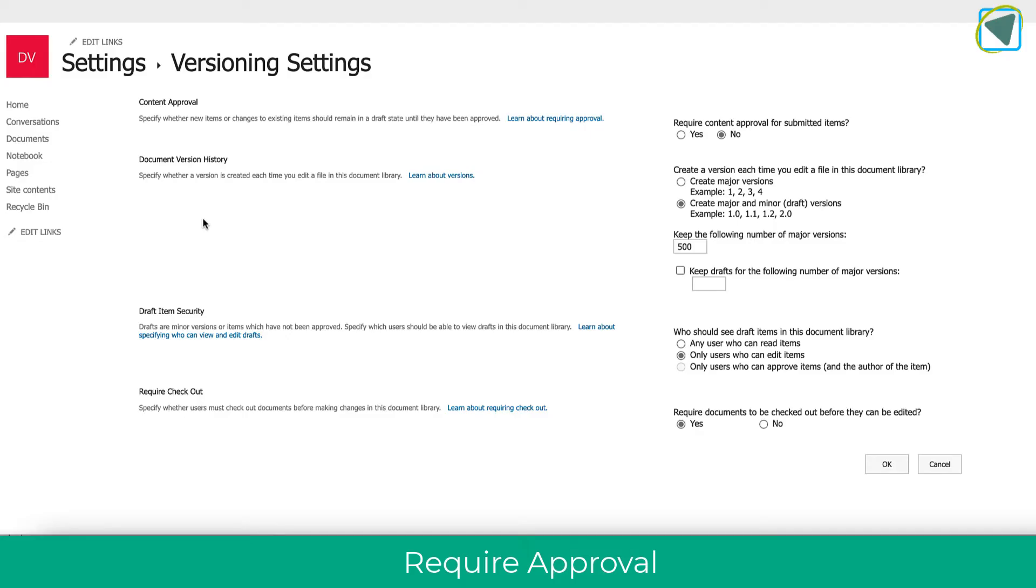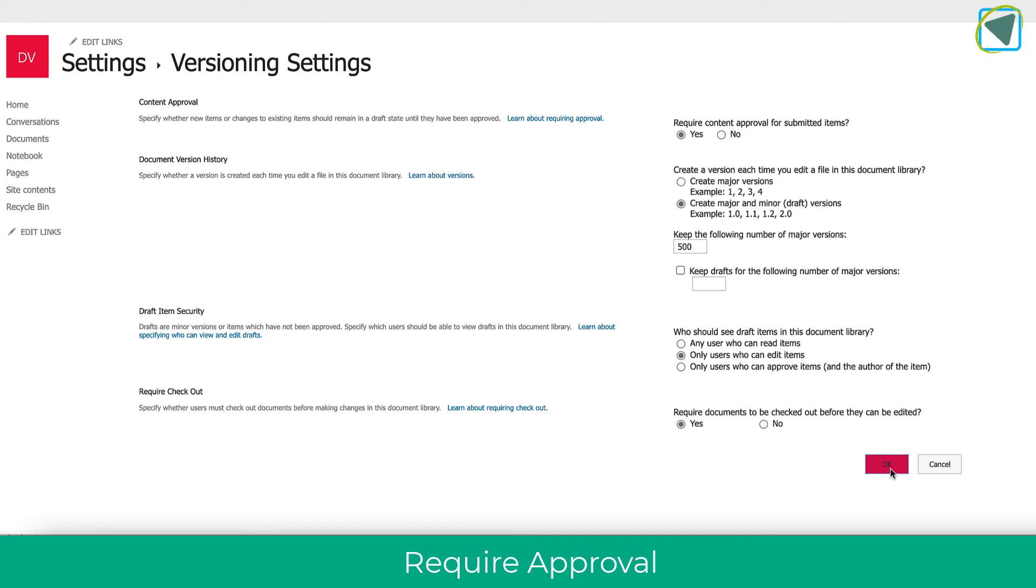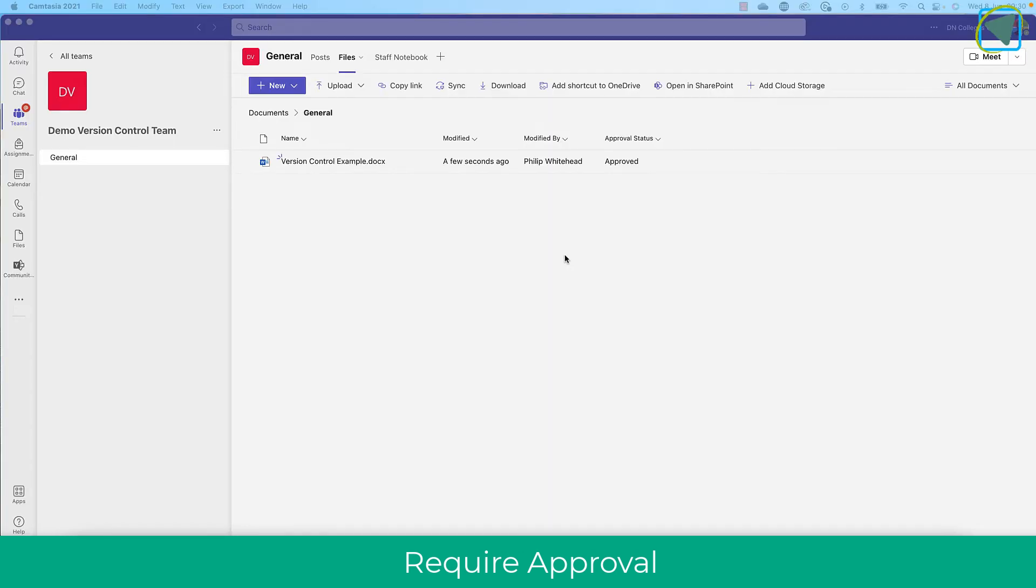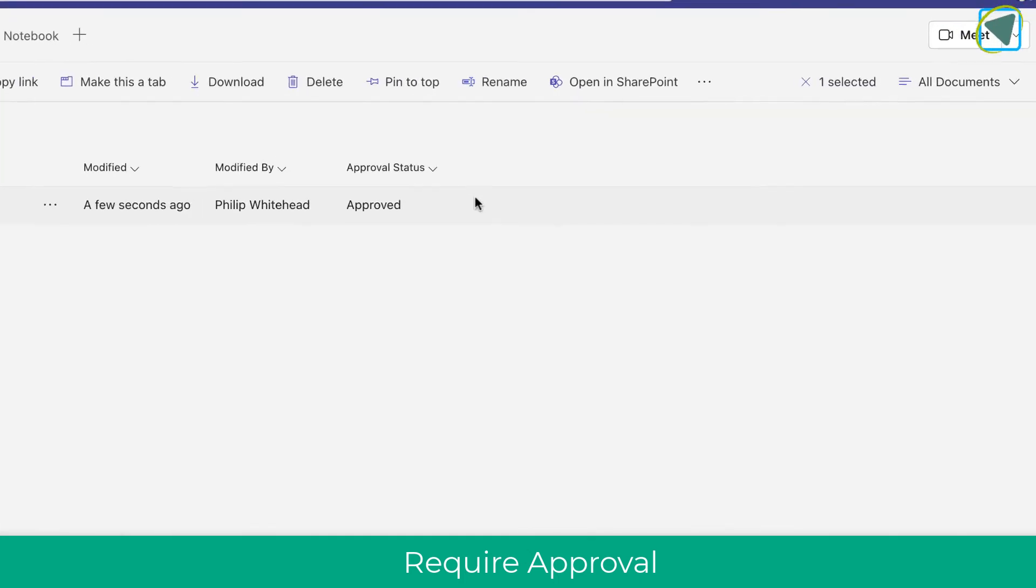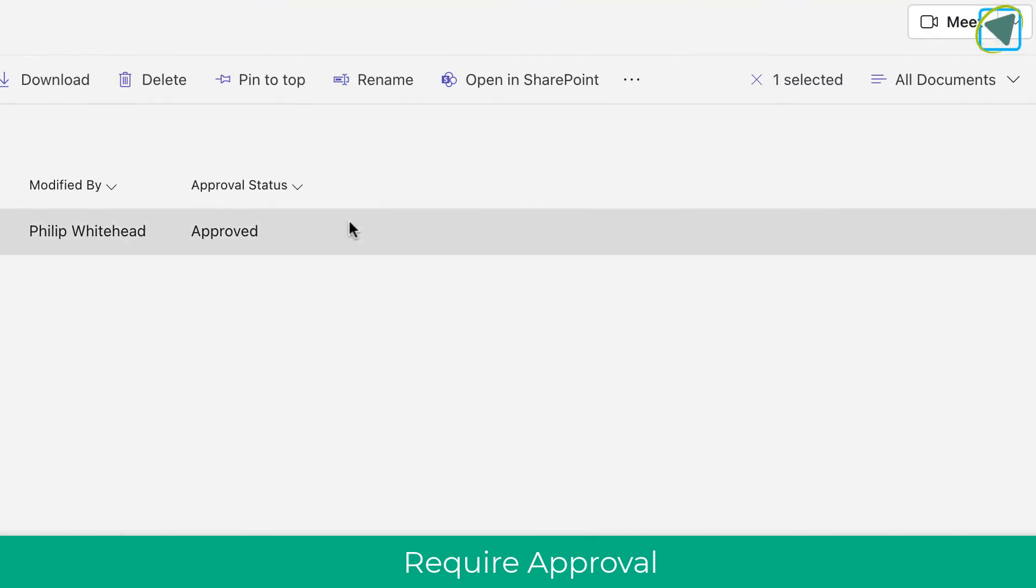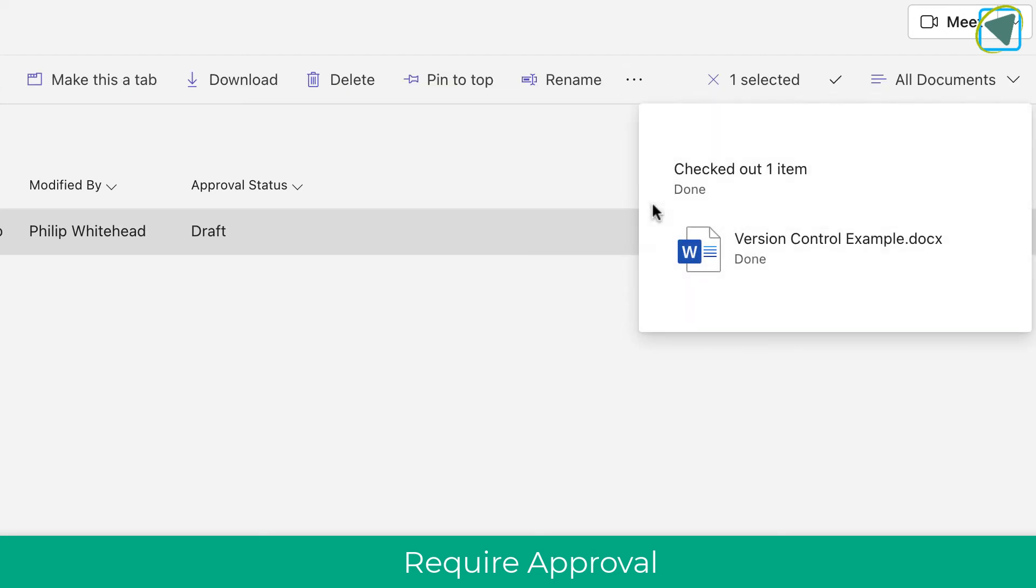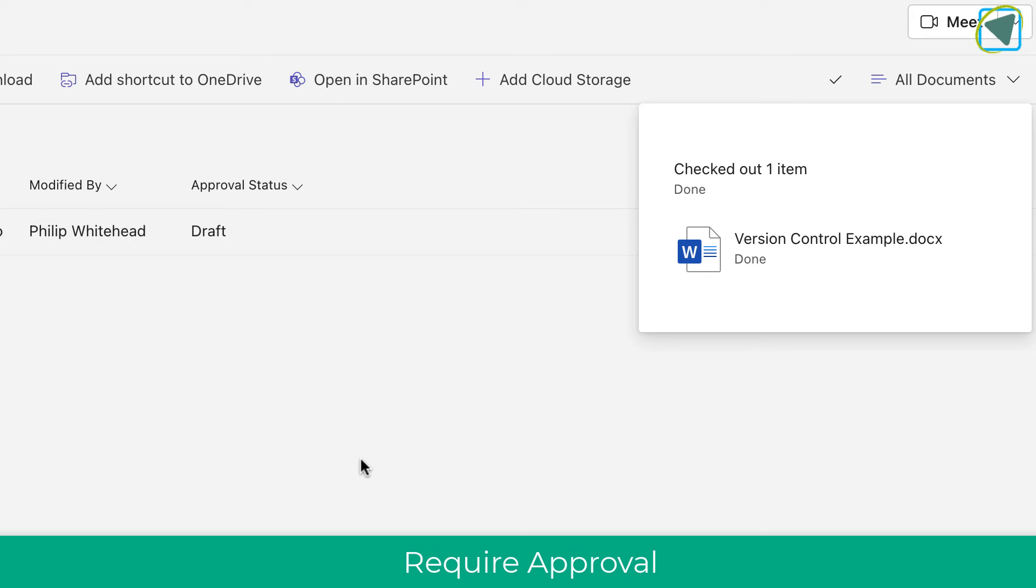You can also do this with drafts as well and require content approval. And these work kind of together. So you can have a draft as well as content approval. So we'll just enable these and I'll show you how this works. So once enabled, I'm going to click the OK button and then what you'll see now is you'll see an approval status. And you'll see this here, it'll say approved. But what I'm going to do is I'm going to actually check out this document and show you drafts first.